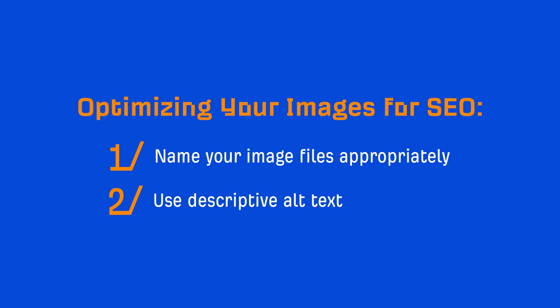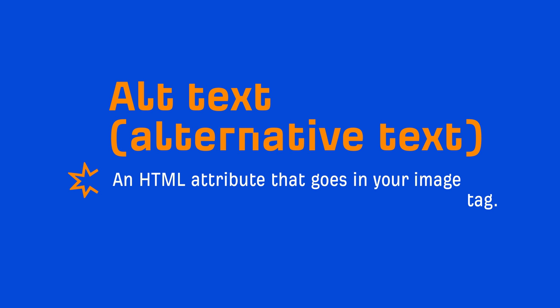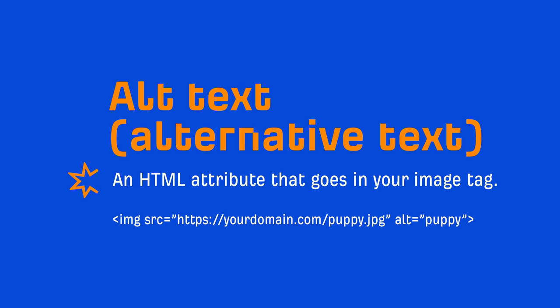Number two, use descriptive alt text. Alt text, short for alternative text, is an HTML attribute that goes in your image tag. The syntax would look something like this, where the alt value should describe the image.